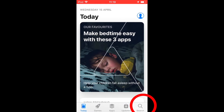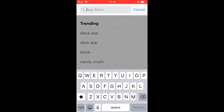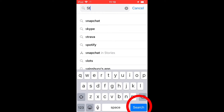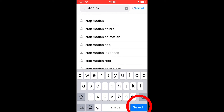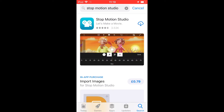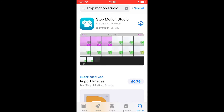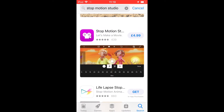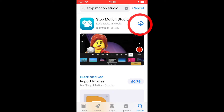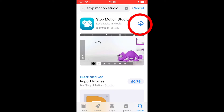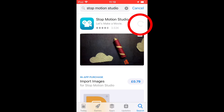So we're going to go into the App Store. You type in Stop Motion Studio. Now there are two versions. There's the purple version — we don't want that because you have to pay for that. We want the blue version, which is free. So download that.